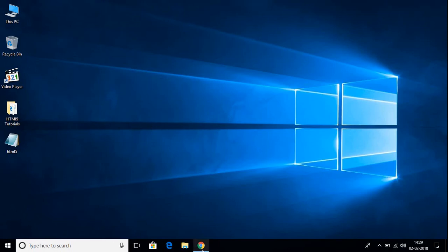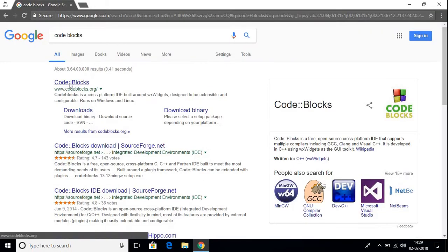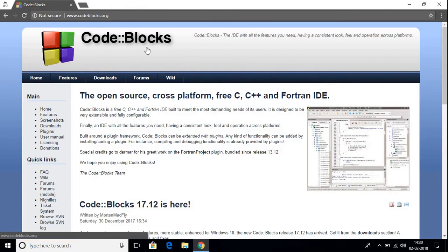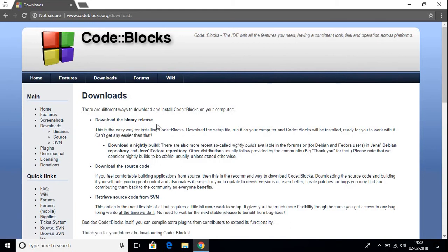For that, just open your favorite browser and search for CodeBlocks and open the first link. CodeBlocks is a popular IDE for C and C++. We are going to download CodeBlocks. Just click on Download and here you get different options to download — one is Binary Release and another option is the Source Code. We are just going to download Binary Release.